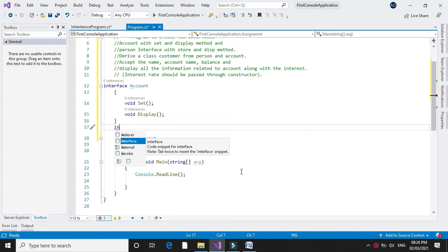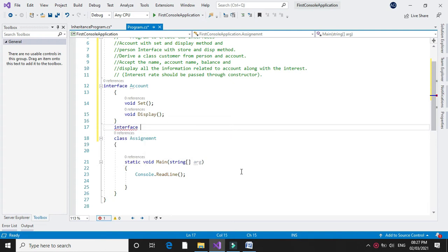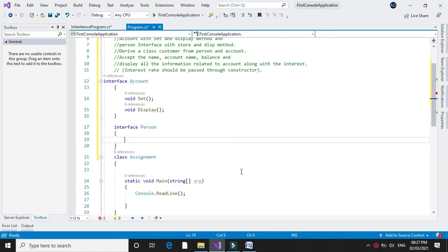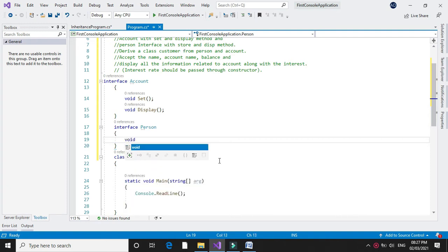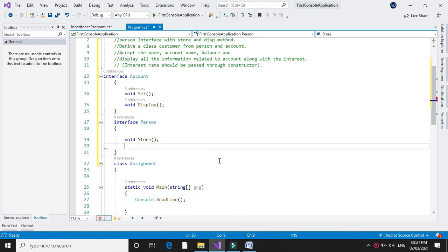Then we will declare another interface person with methods store and display. So void store and void display.